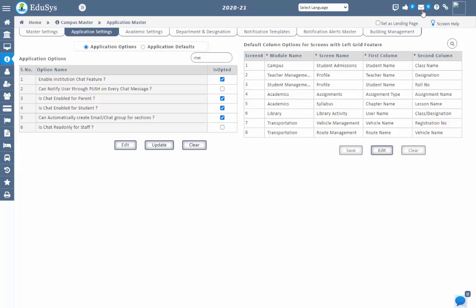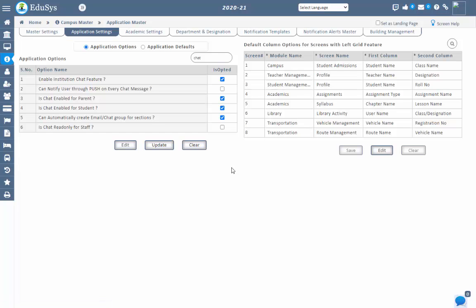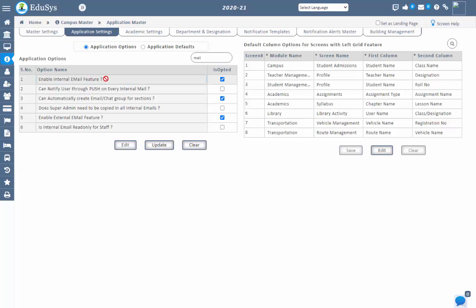Now let's go with internal mail. This option is accessible for all user types such as super admin, branch admin, staff, student, and parent. Management can give or restrict this internal mail option by opting or unopting the 'enable internal mail feature' checkbox in application settings screen. To receive push notifications related to internal mail, checklist the option, and then when a user mails another user, the push notification will be received regarding this internal mail.